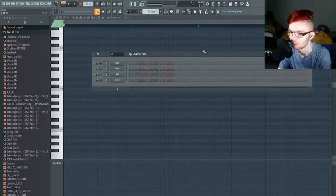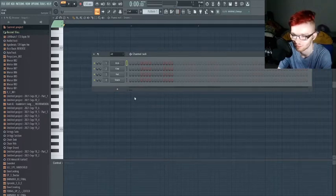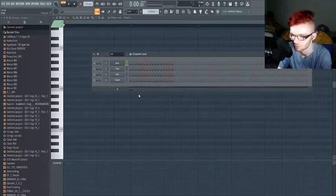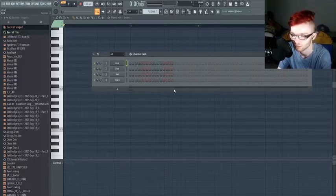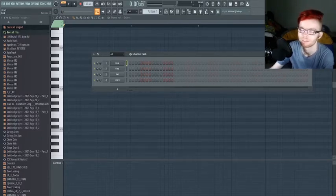This button up here goes through the channel rack where you can explore different instruments and VSTs, which are digital instruments. I've got a few of them here; most are stock plugins except for the ones I'll highlight.